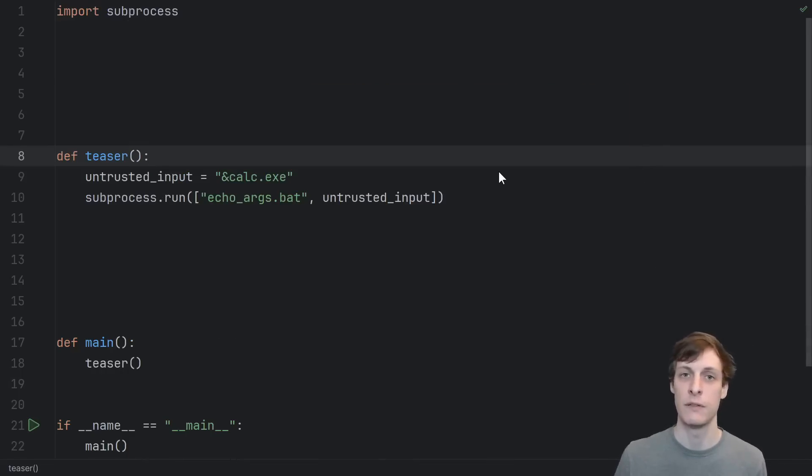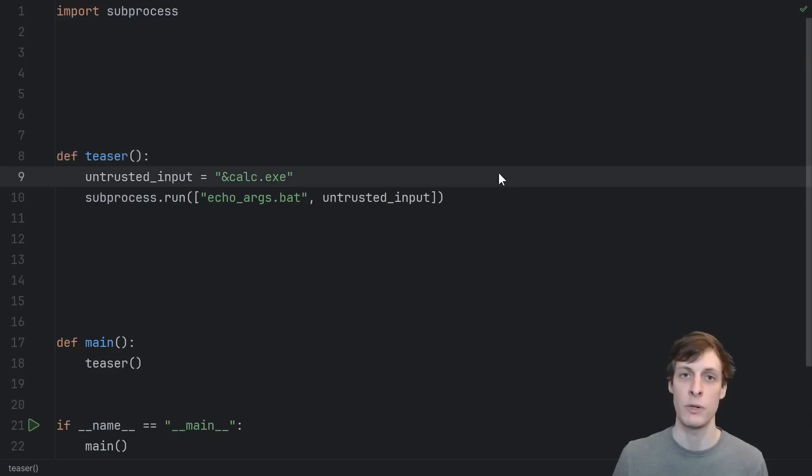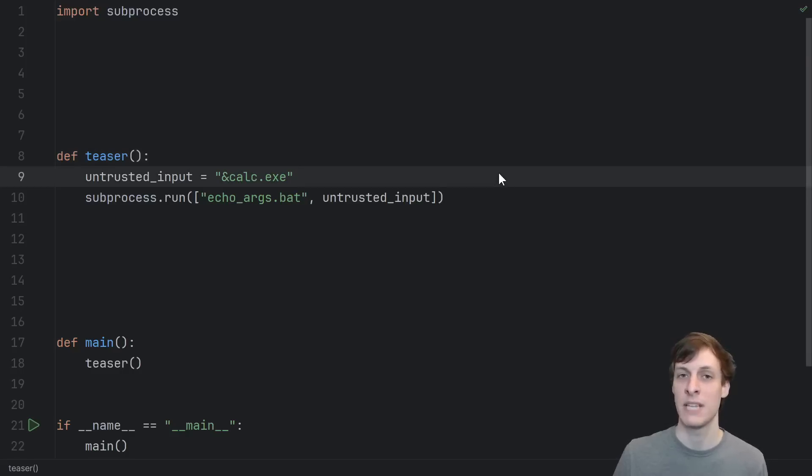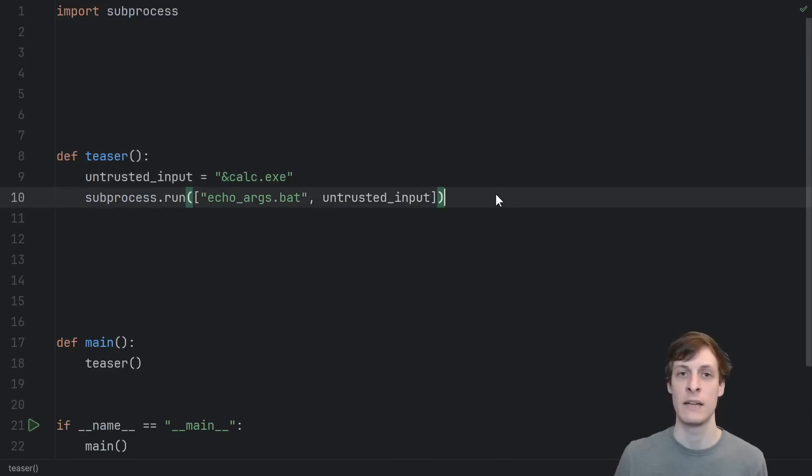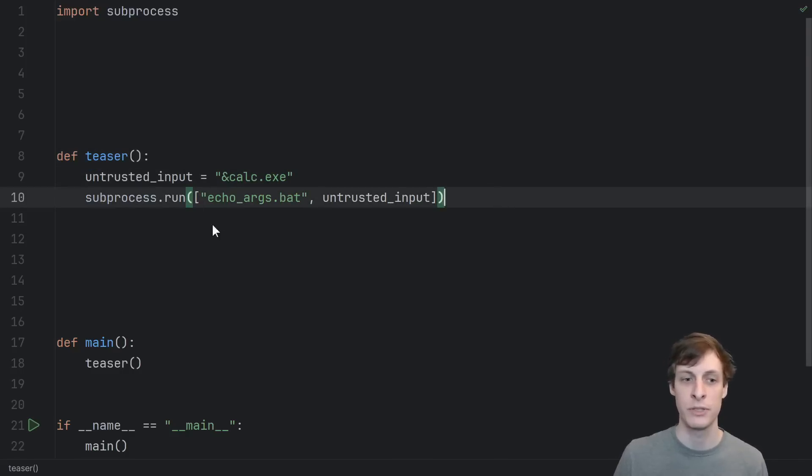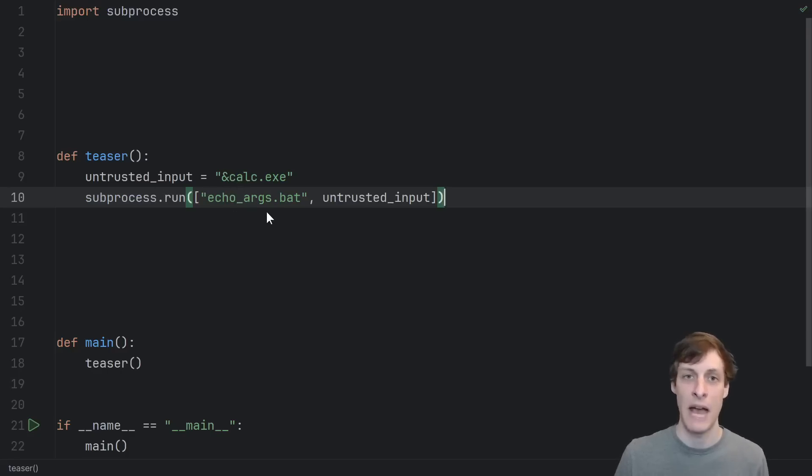It's only an issue if, number one, you're running on Windows, number two, your program is accepting untrusted inputs, and number three, your program is passing those untrusted inputs to a subprocess that's trying to call a batch file.